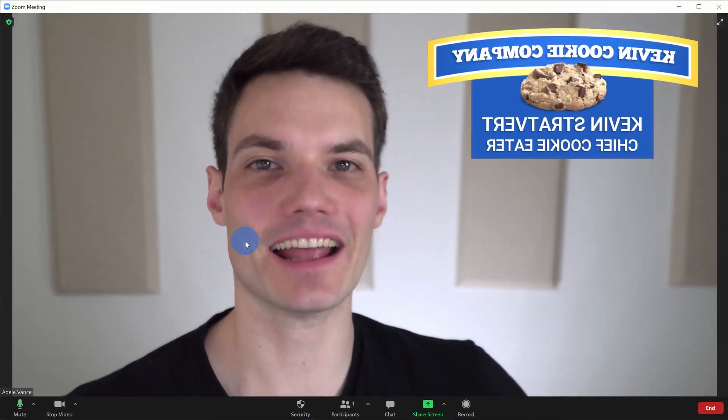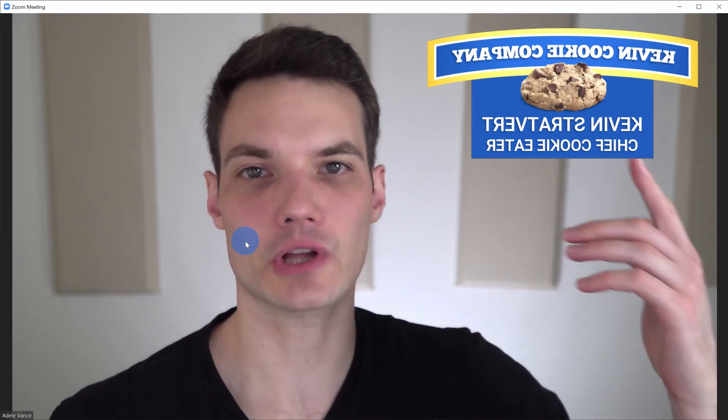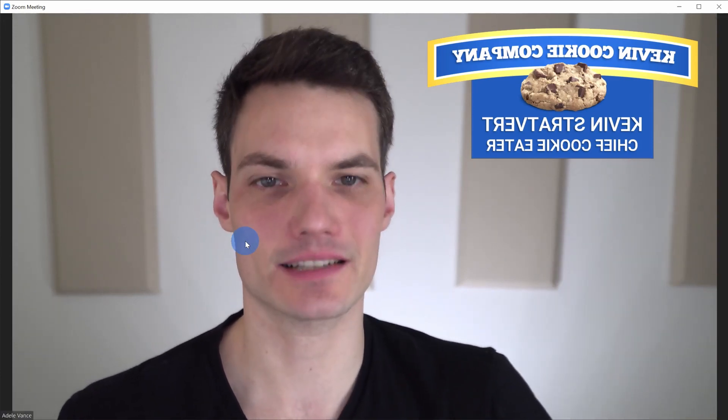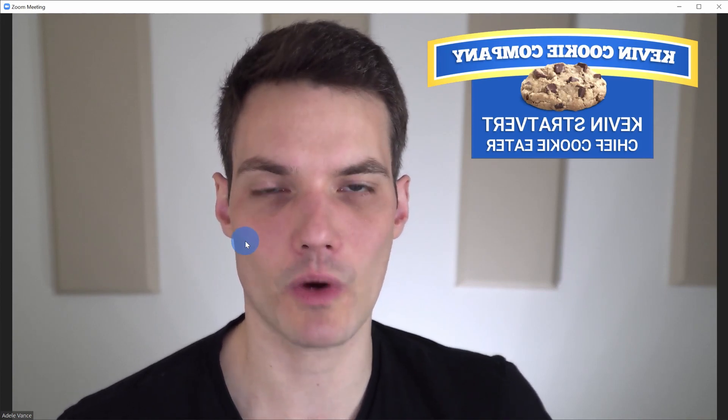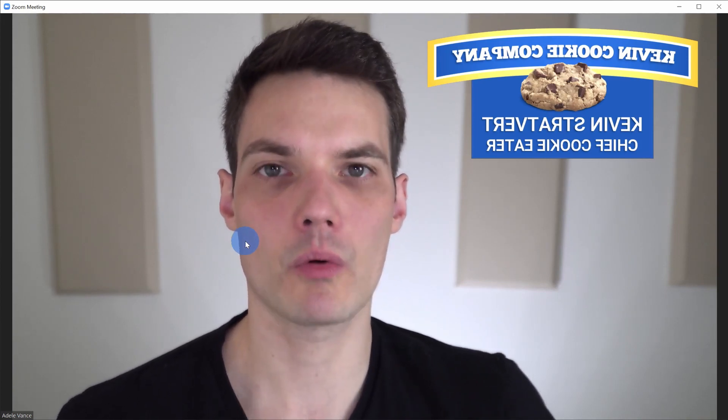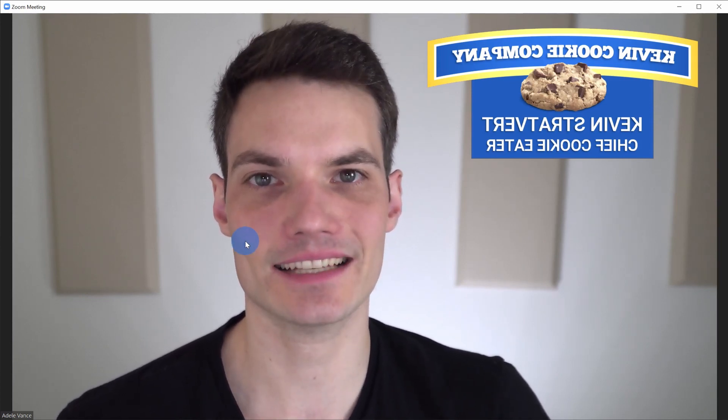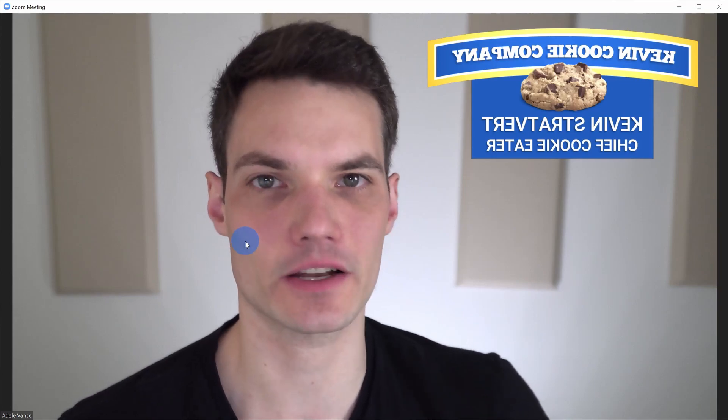Here I am next to my logo and the resolution is pretty good on it. One thing you might notice is it looks like it's backwards. Why is that? Well, when you look at your video in Zoom, it appears as a mirror image, but for all of your attendees in a meeting, it'll appear the proper way, just like we saw in OBS.